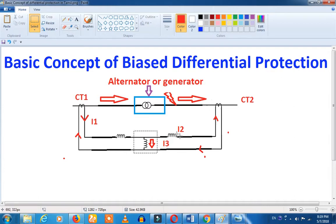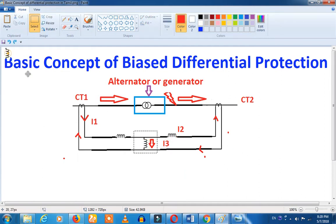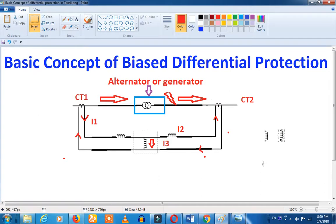Suppose if the CT is a problem — if the relay has a coil and the current flows through it, this coil is the operating coil. This is the circuit breaker. So what we call the circuit is the circuit, but if you look at the original one...